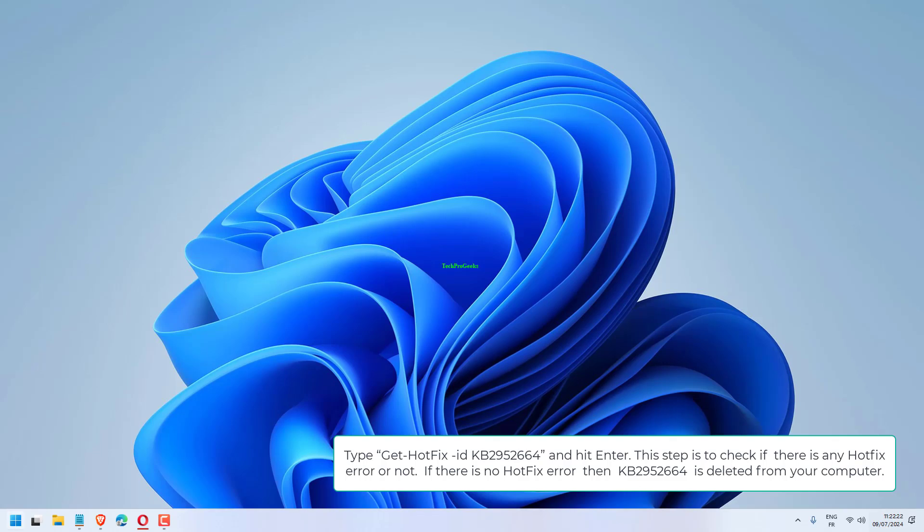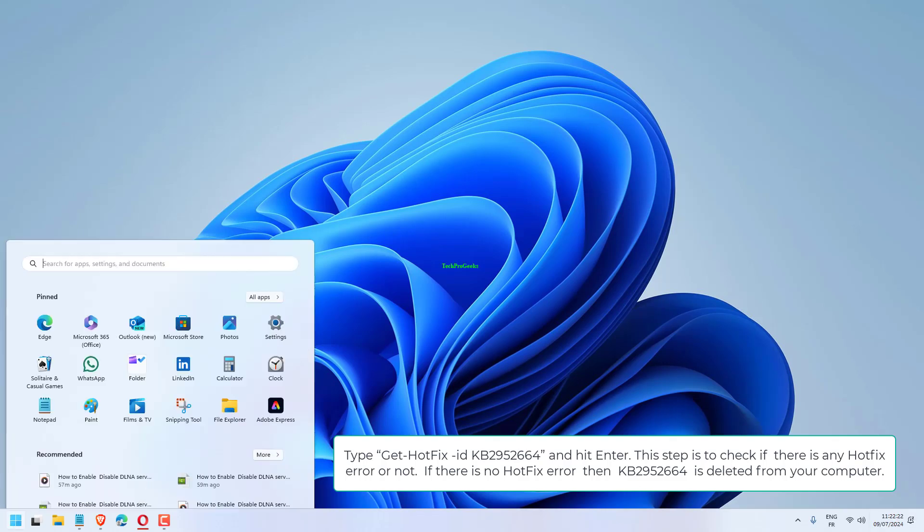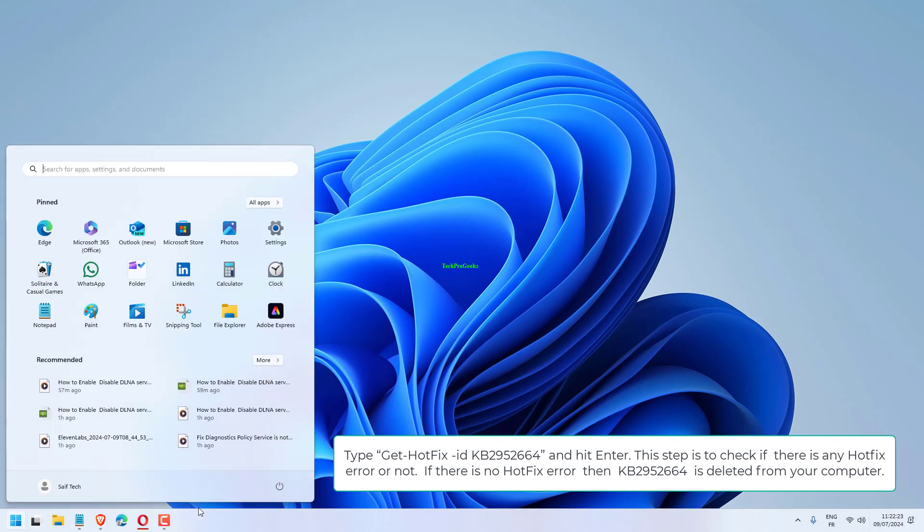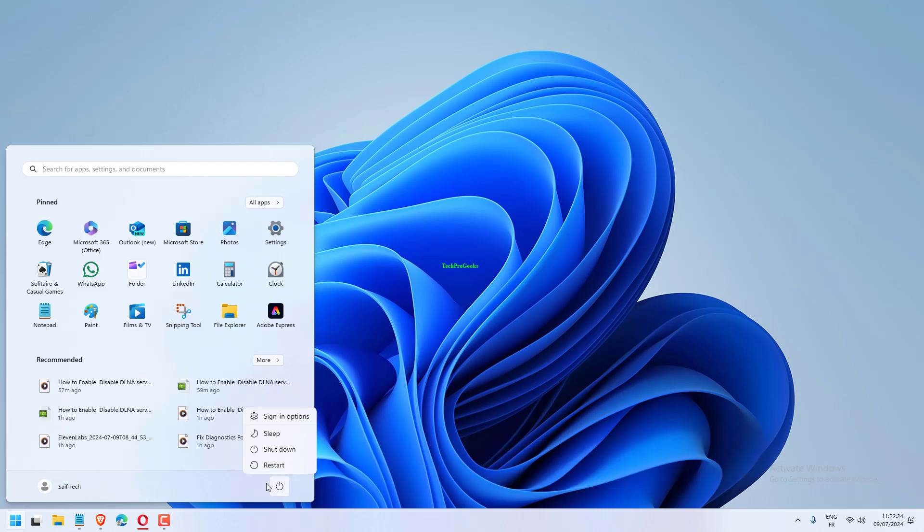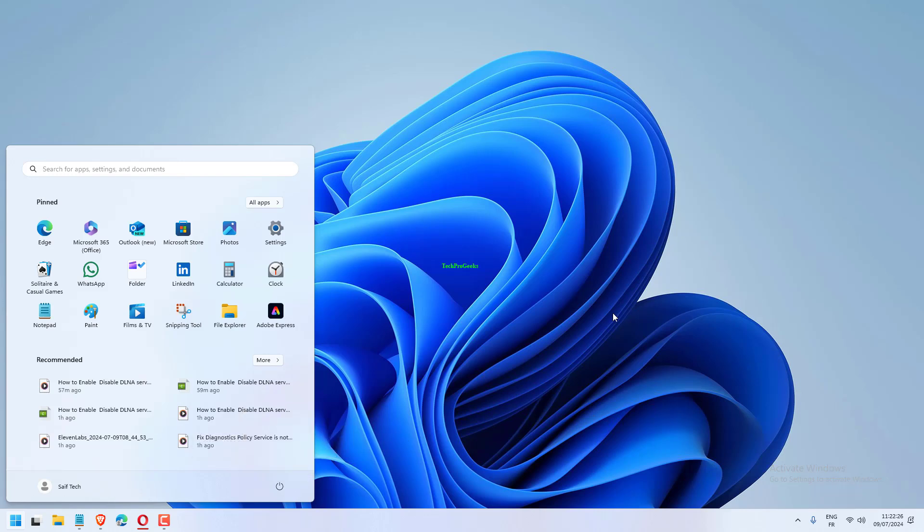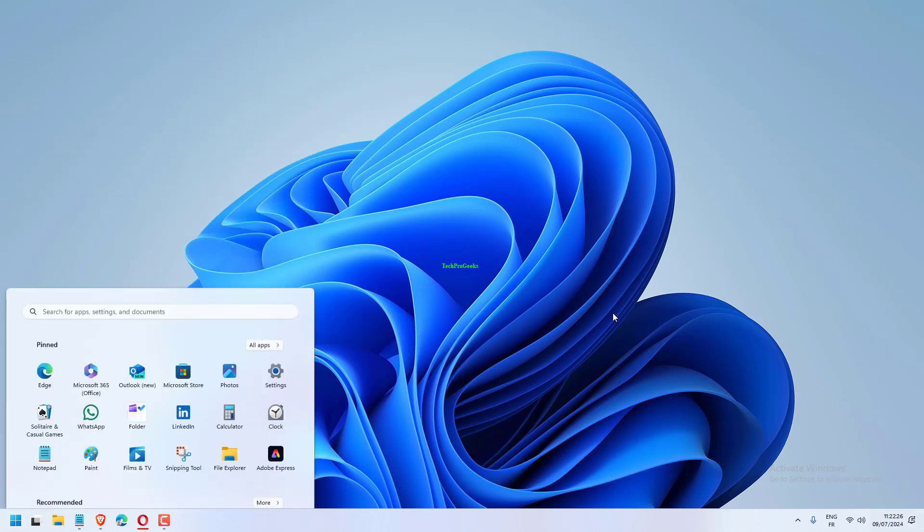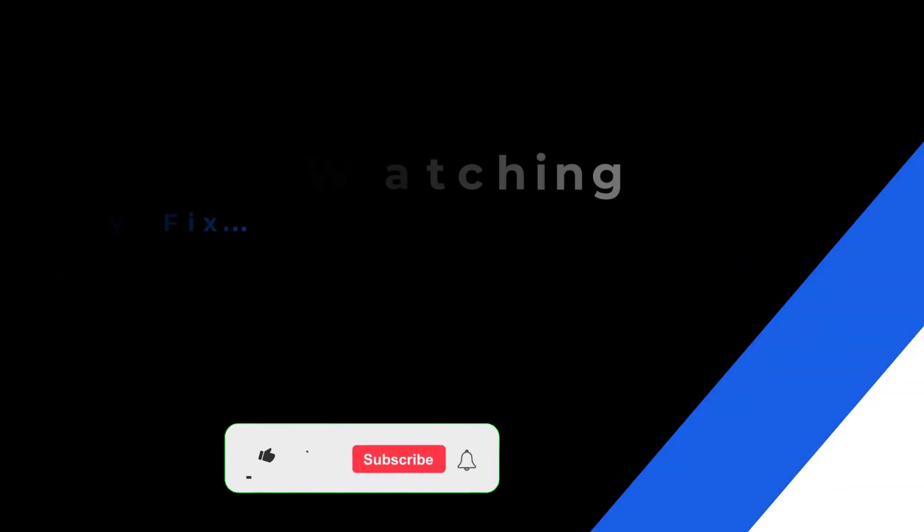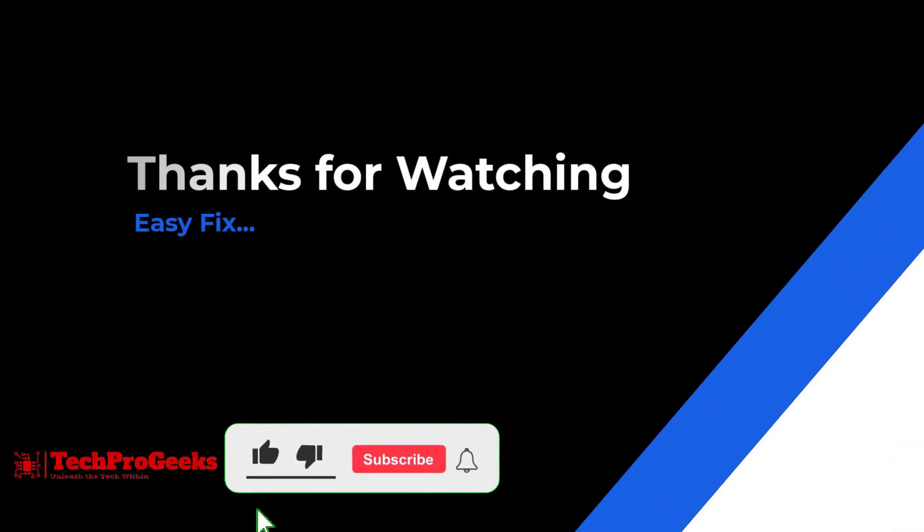This step is to check if there is any hotfix error or not. If there is no hotfix error, then kb2952664 is deleted from your computer. Reboot your computer and your problem should be solved. Thanks for watching. If it helps, make sure to hit like and subscribe.